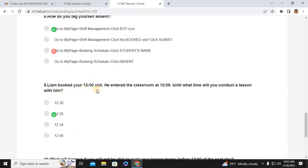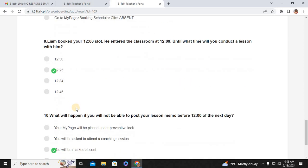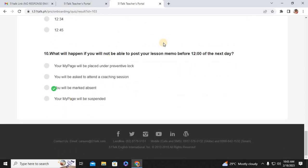Number nine: Liam booked your 12:00 slot and entered the classroom at 12:09 — until what time will you conduct a lesson with him? That will be 12:25. Number ten: what will happen if you are not able to post your lesson memo before 12:00 midnight? You will be marked absent the next day.